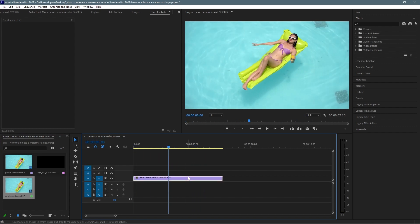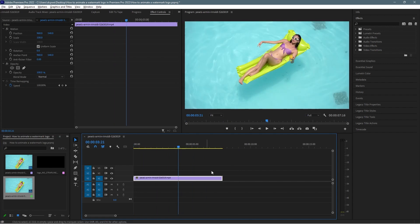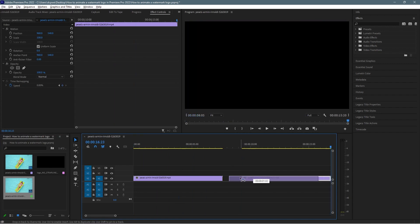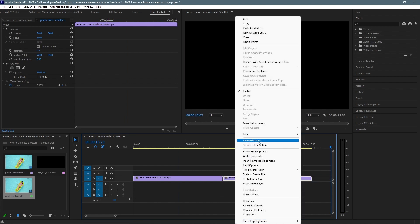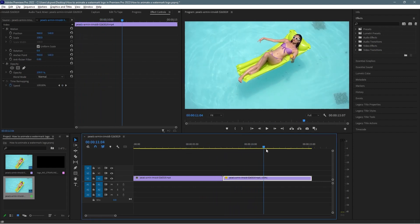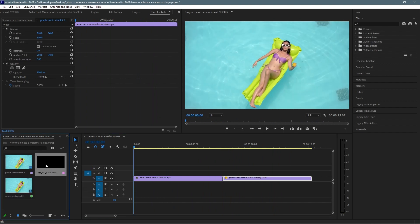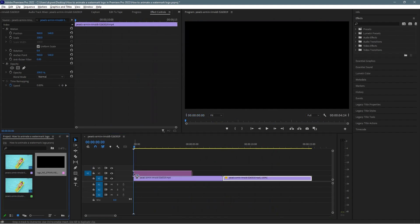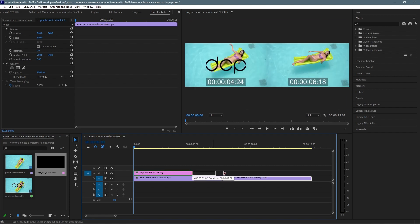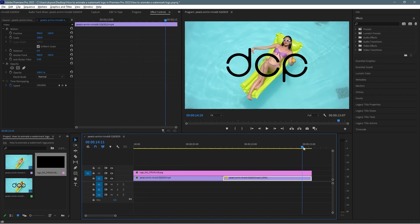I'm going to drag the video clip onto the timeline first. I'll select it, press Ctrl+C to copy it, and paste it here to join them together for a bit more duration. I'll right-click and set the speed and duration to reverse it, so it's moving in the opposite direction. Then I'll take the logo and drag and drop it onto the timeline, stretching it to fit the full duration.